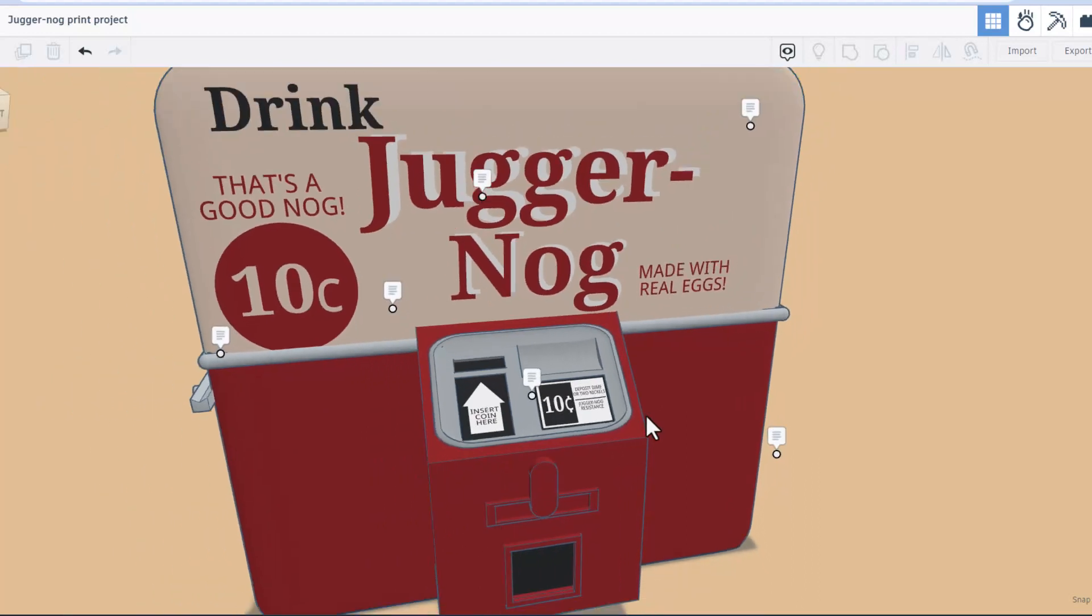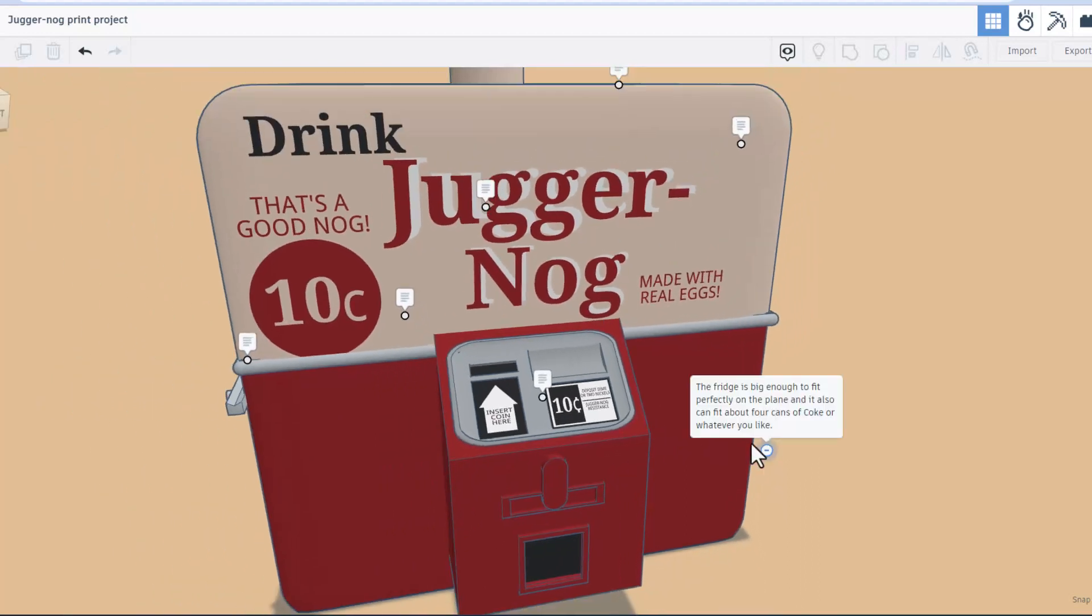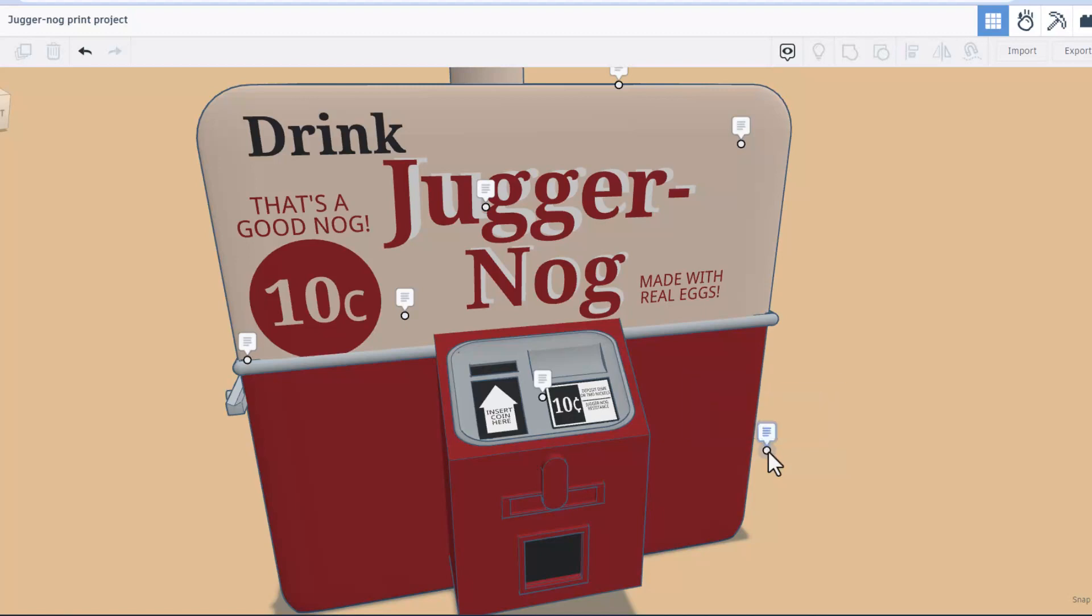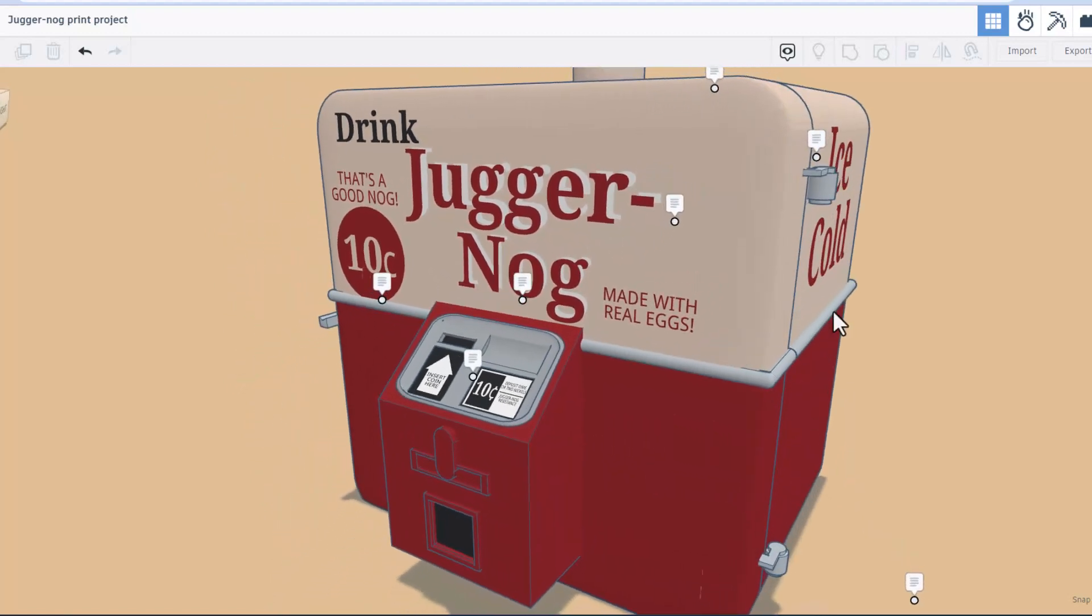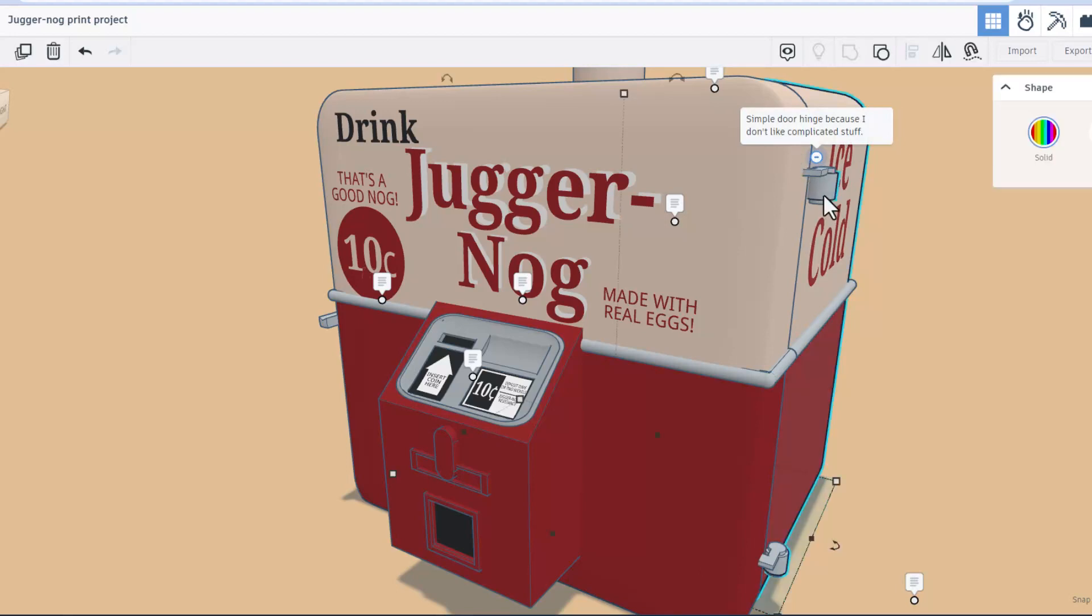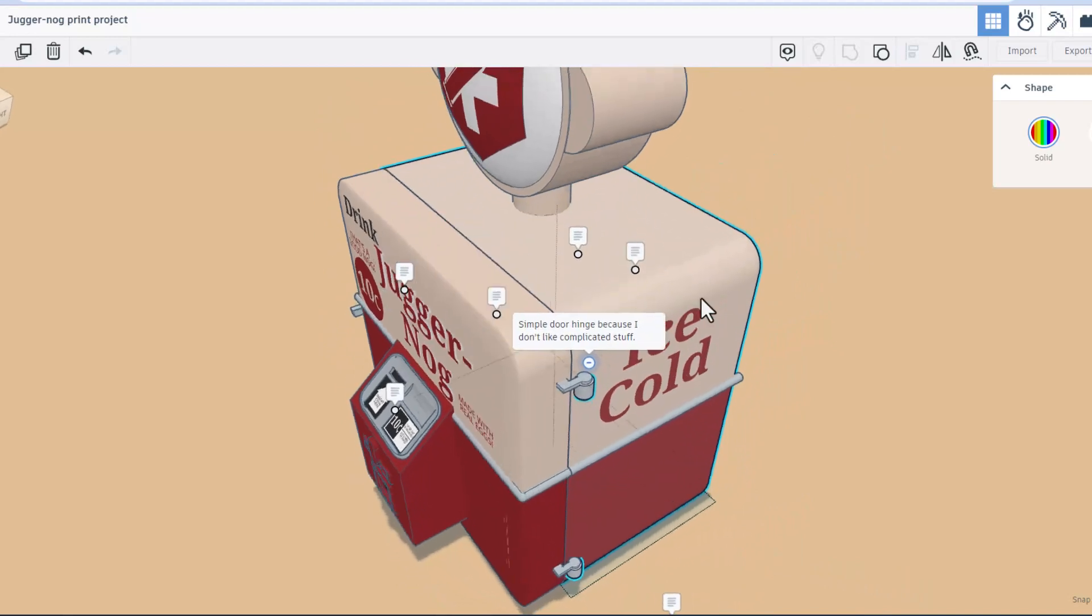The fridge is big enough to fit perfectly on the plane and it also can fit about four cans of Coke or whatever you like, probably a perfect fit for the Rockstar energy I have every day. As we spin around, this note right here mentions the simple door hinge because he doesn't like complicated stuff.